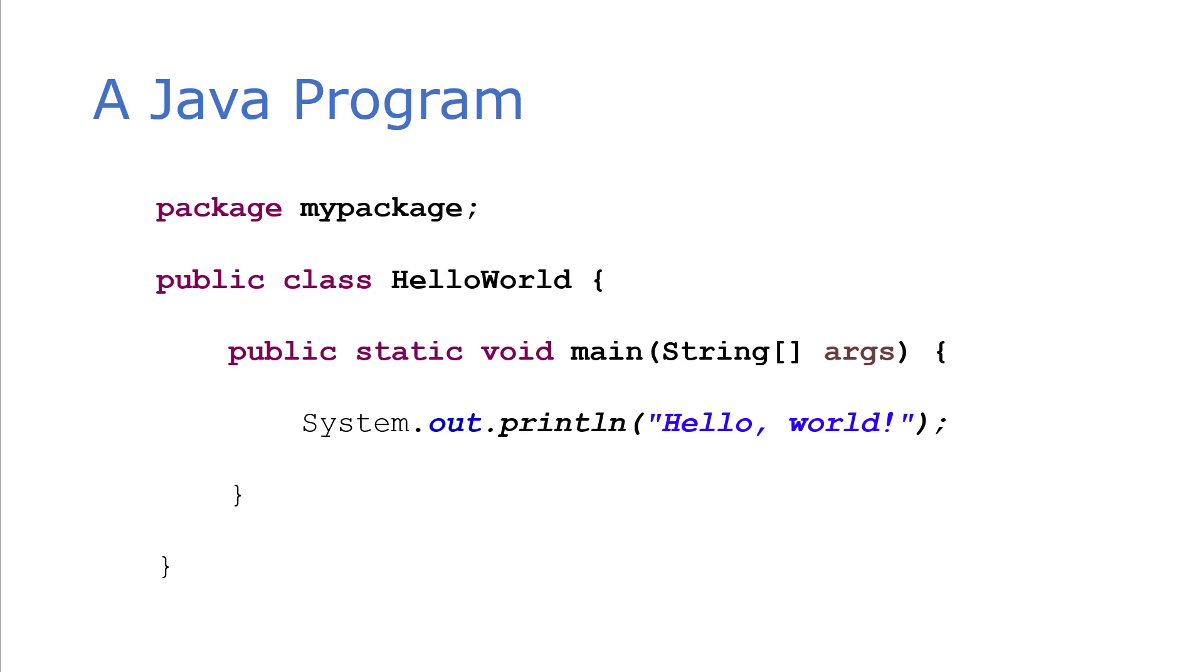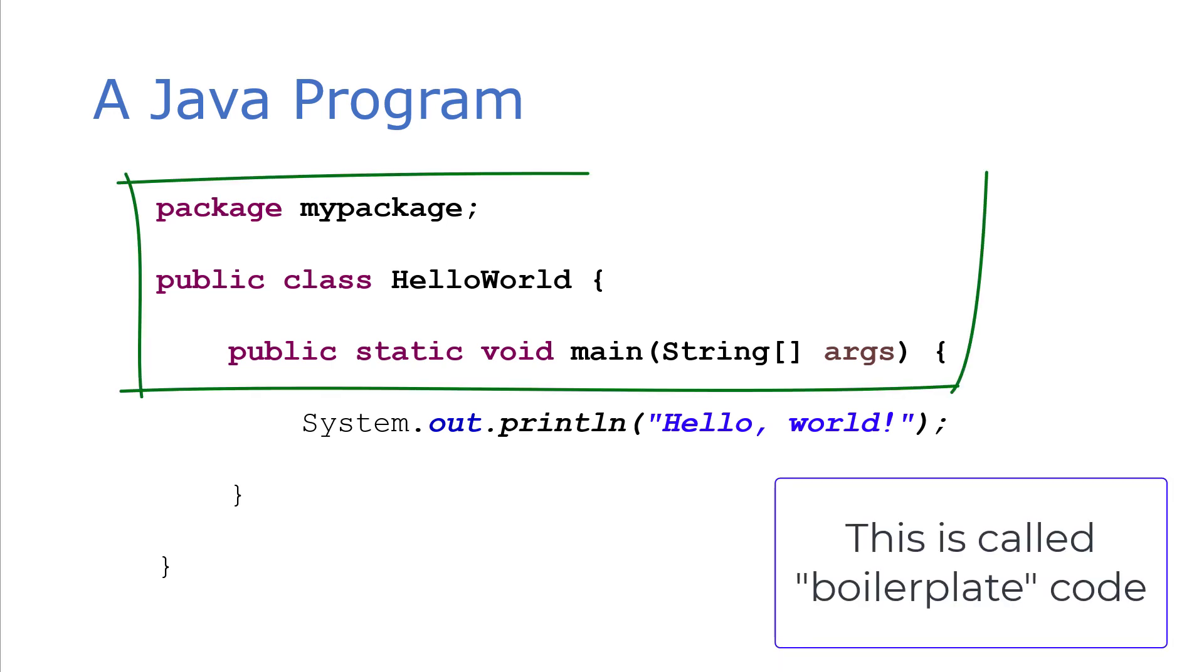The main part of this code is the print statement where it prints Hello World. But to get to that point, we have to have a lot of extra code in Java. When you're first learning, it may be best just to ignore these things because they're going to be pretty consistent.